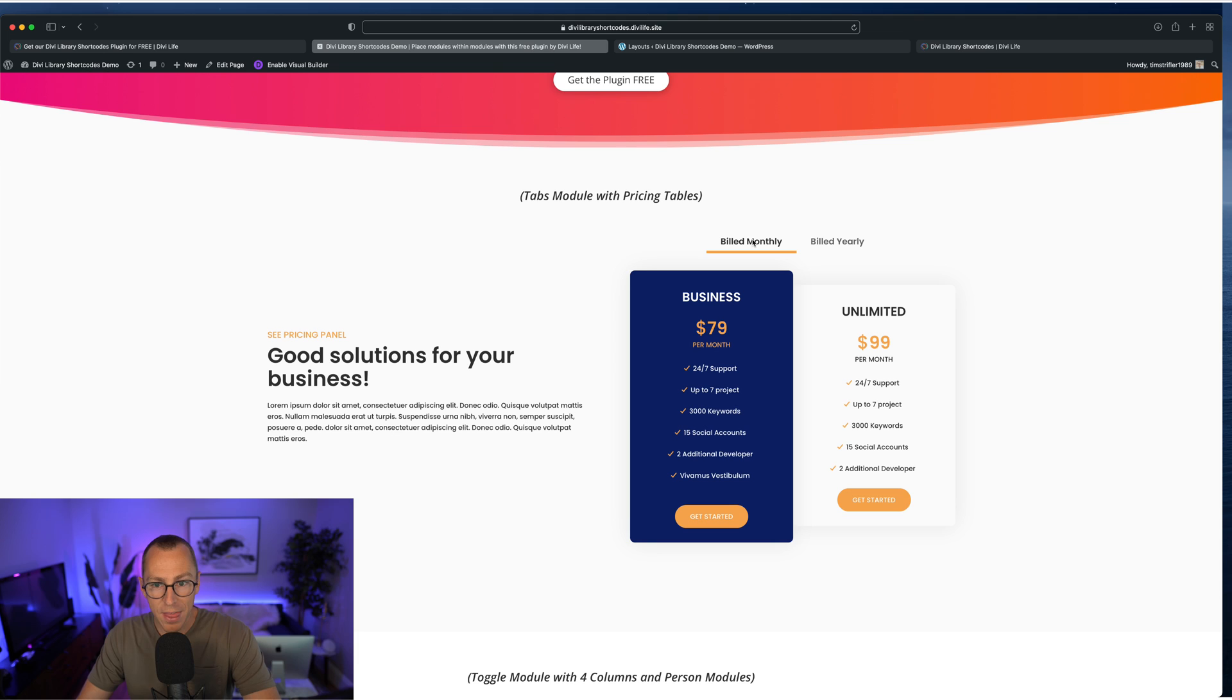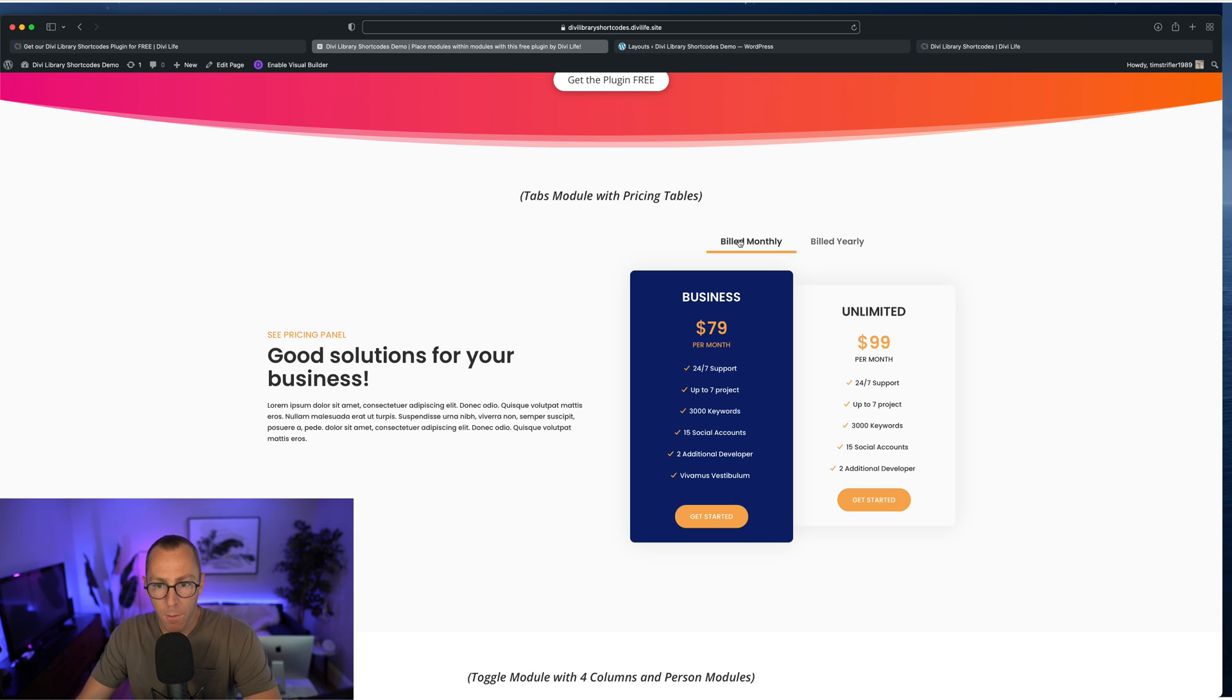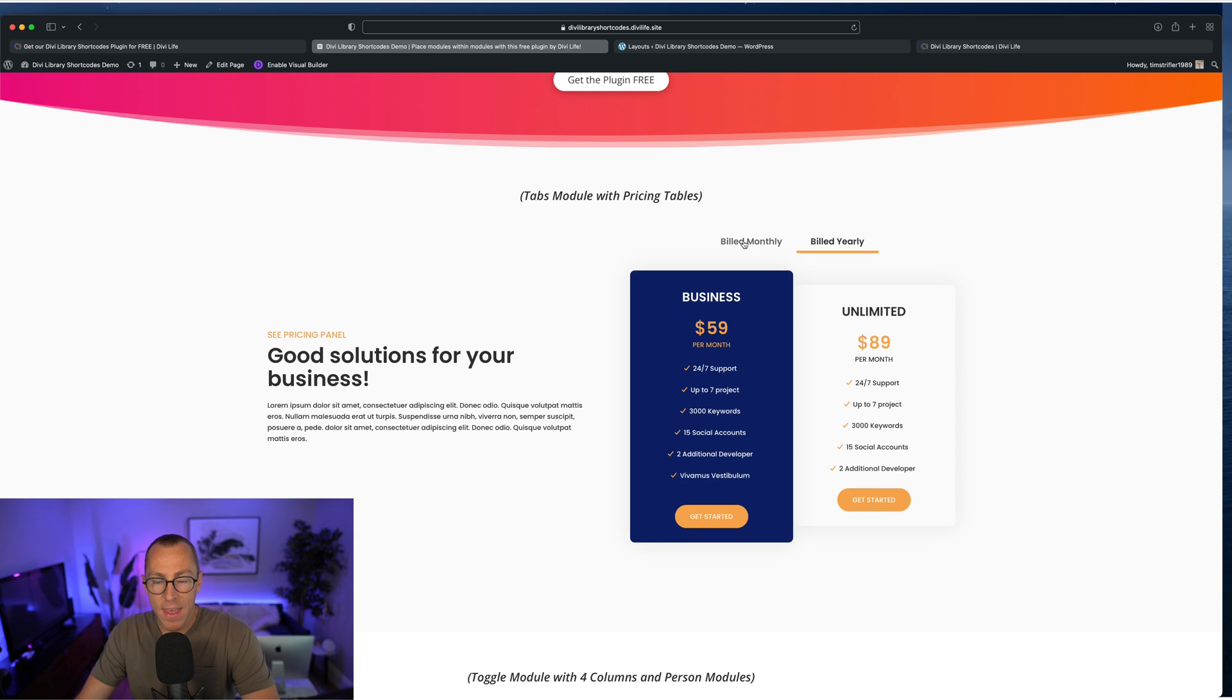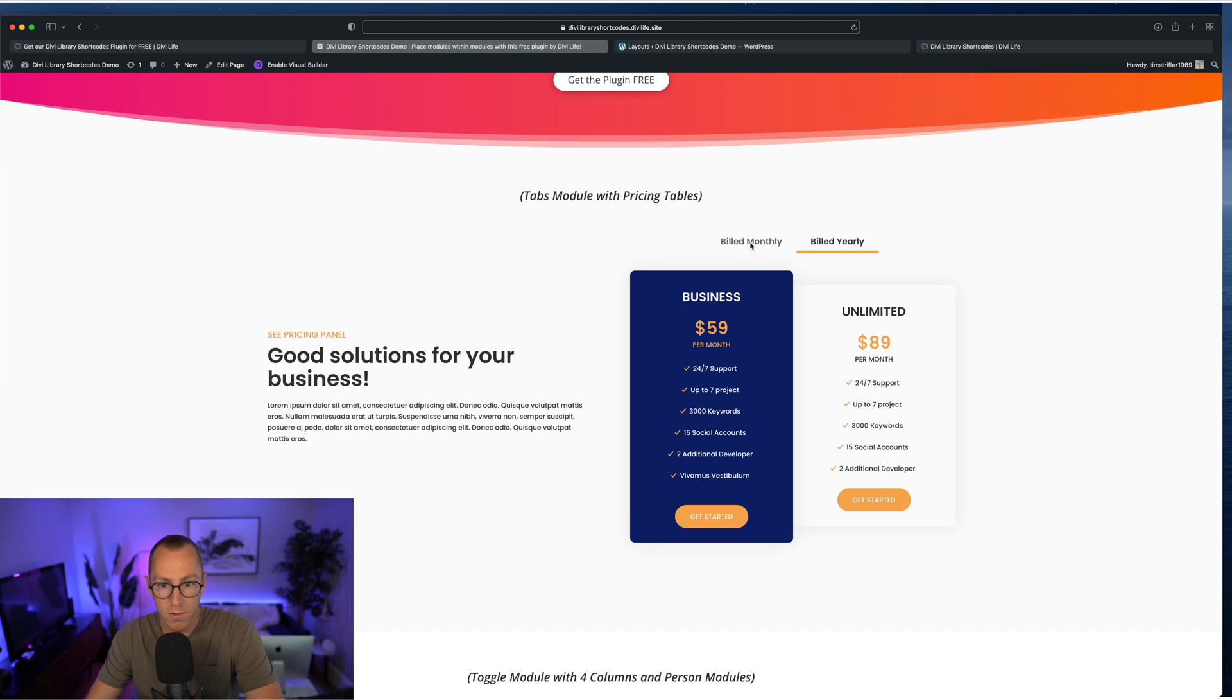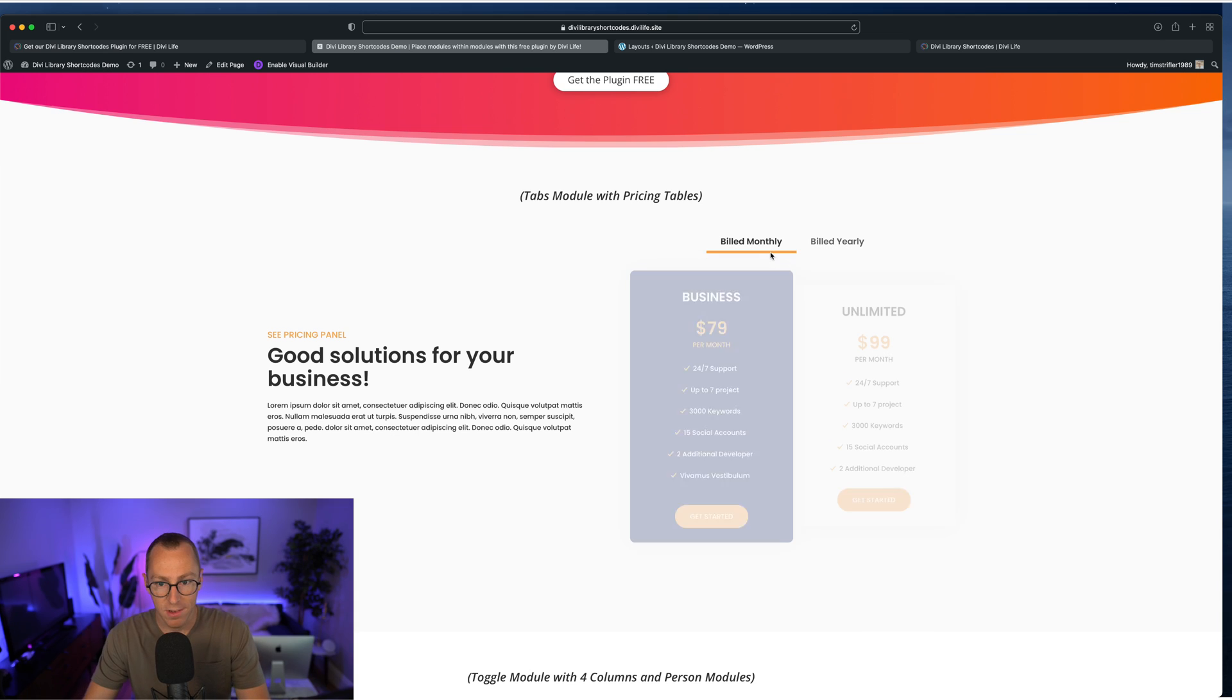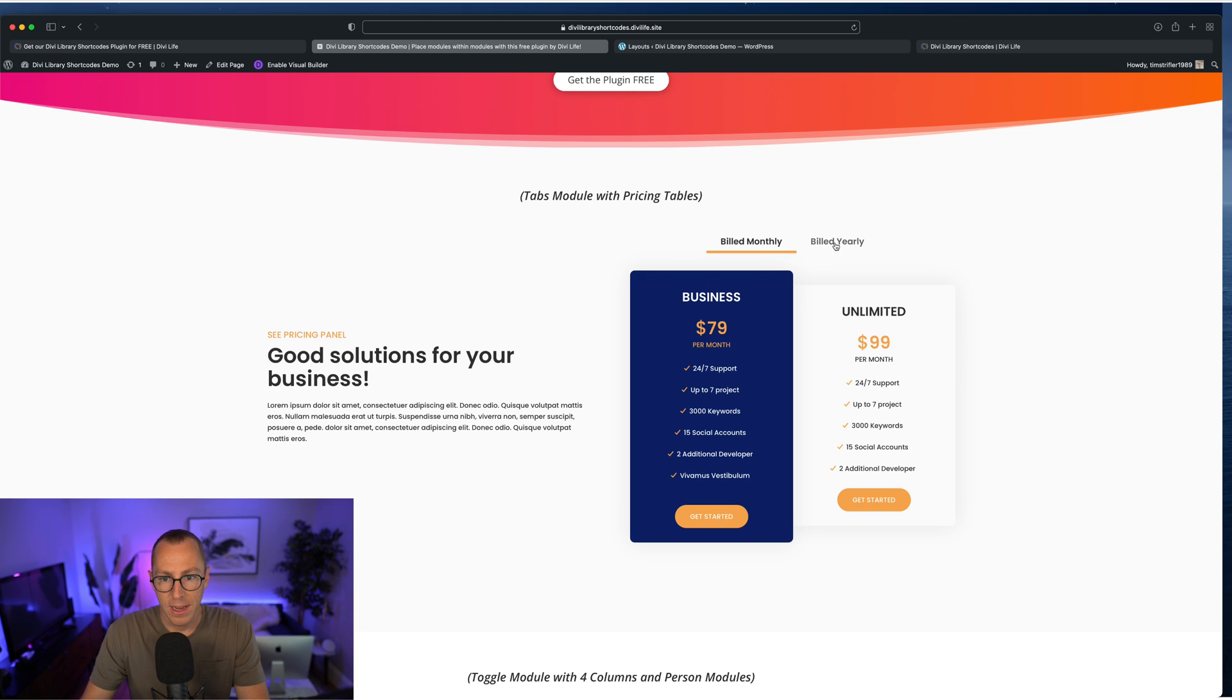And so this is actually a Divi tabs module with two tabs, one for monthly and one for yearly. And then inside the normal text box, which normally you'd just be able to write text and that's it. But instead of just simple text, we dropped shortcodes that are displaying this pricing table. And there's two pricing tables, one for each tab for monthly and yearly.